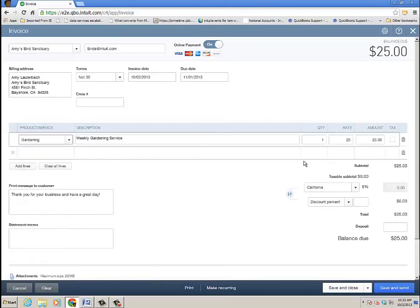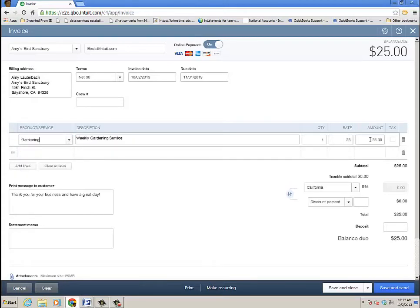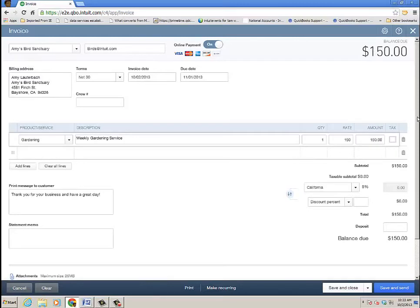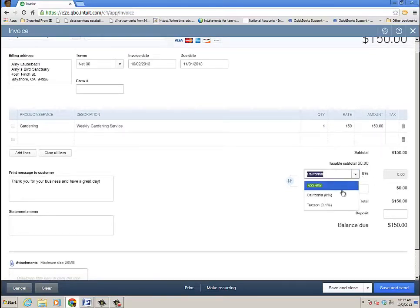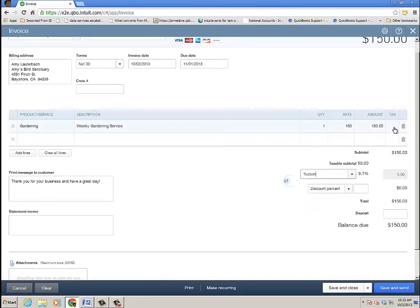And we did some gardening there and say it was about $150 of work. And as you scroll down, you can see there's the taxable item if it is taxable.